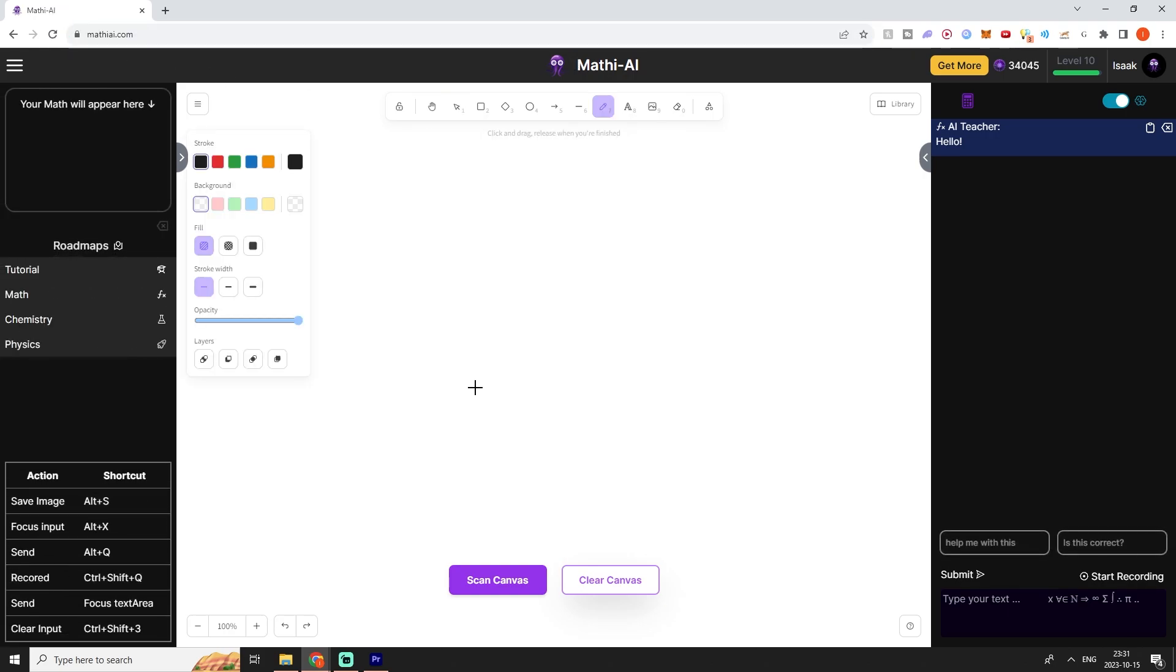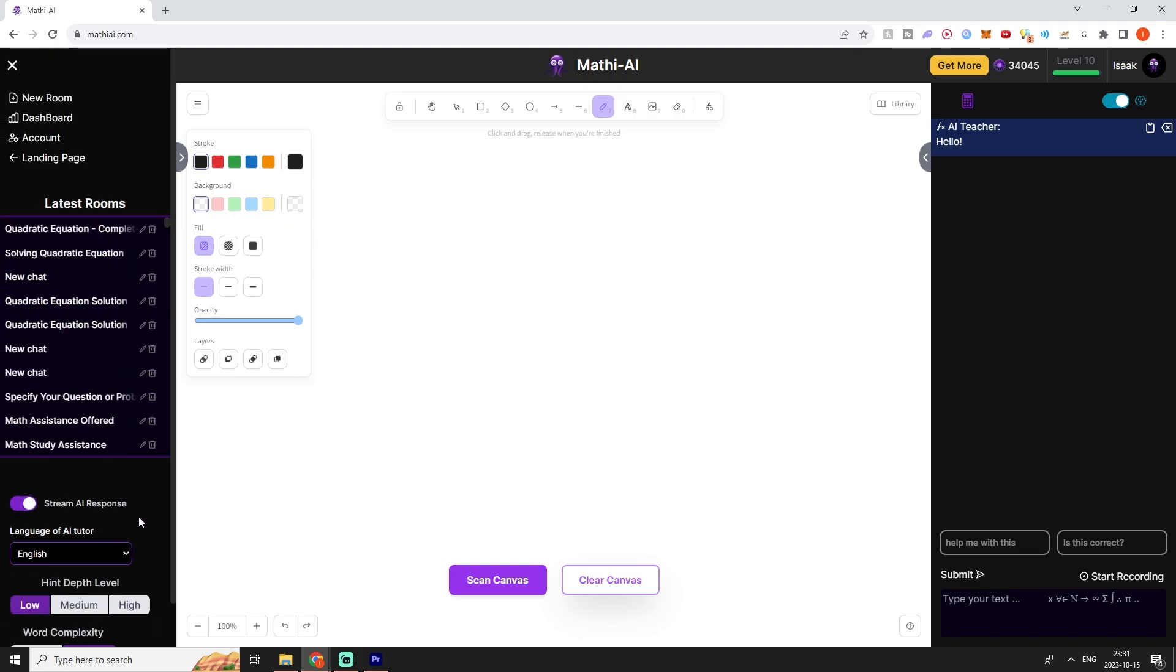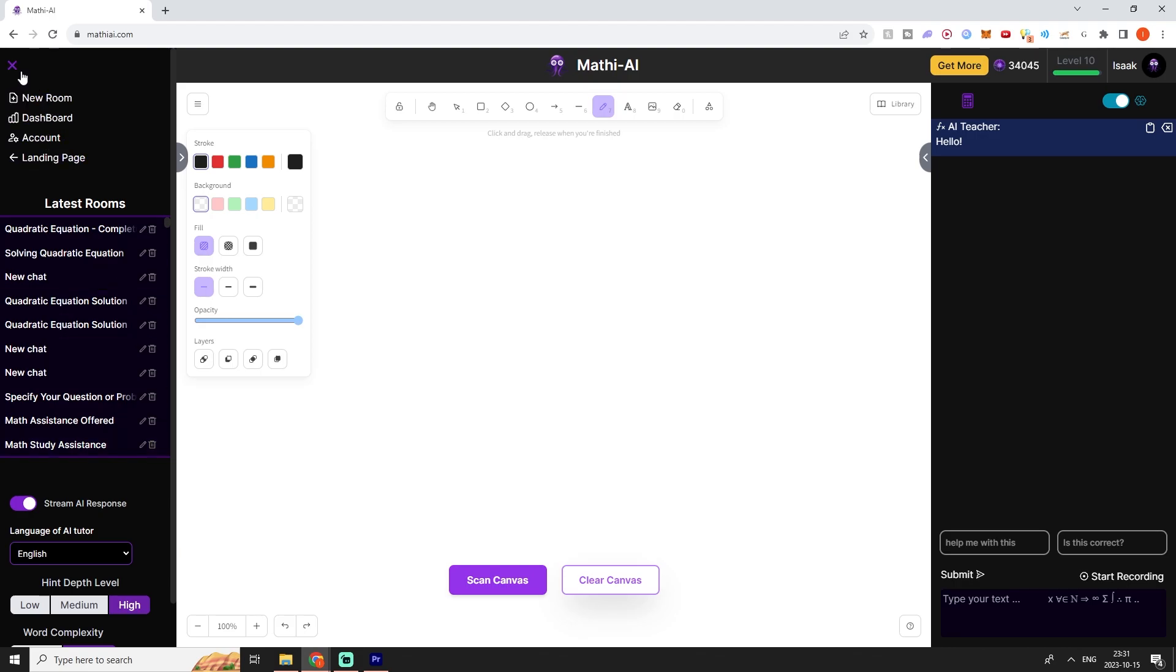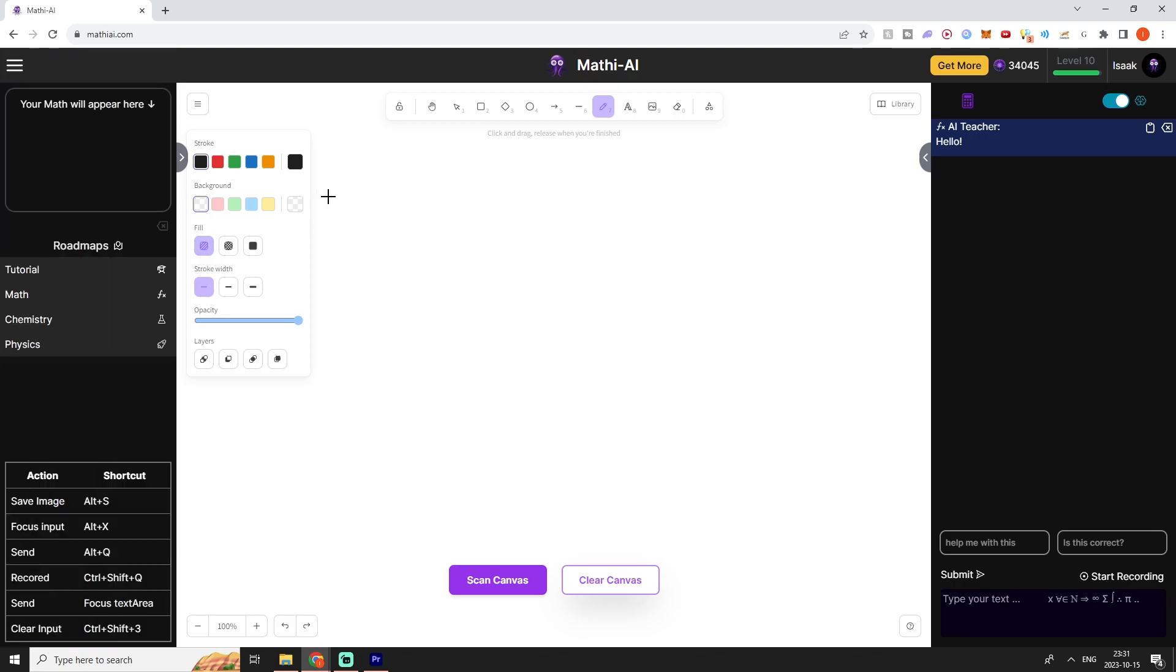There's also different settings. There's one setting called hint depth level which decides on how inclined the AI tutor is to give you hints instead of just revealing the answer immediately.